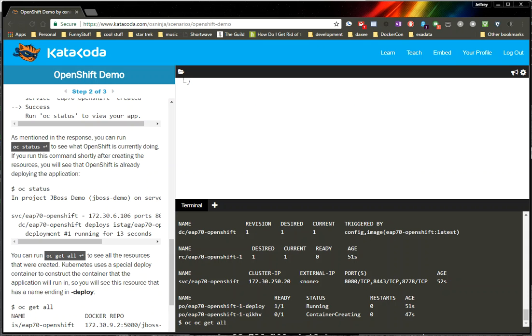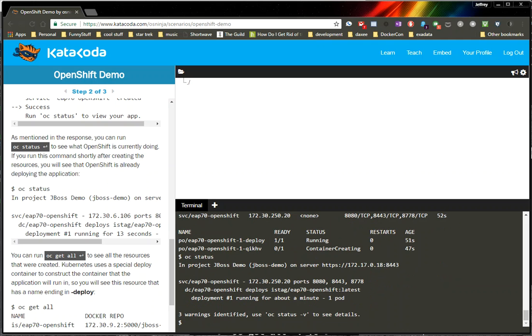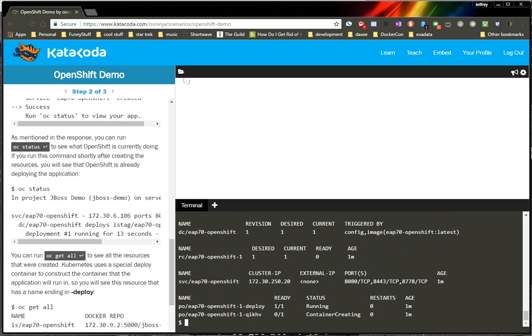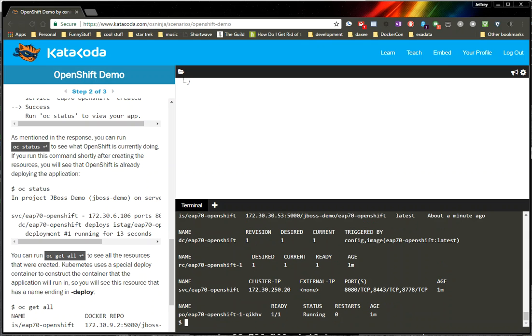And I do OC status, and basically it's still deploying, so give it a second. It's not a super fast environment, but that's okay, because it's really just for training. It's not really meant to be a performance environment, which is fine. When you're learning stuff, you just want to see stuff happen. All right, so now there's a pod running there.